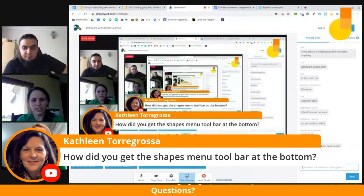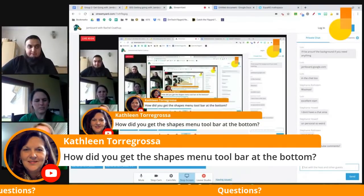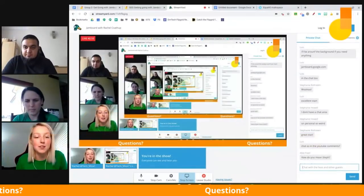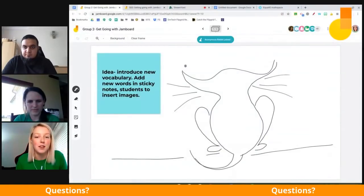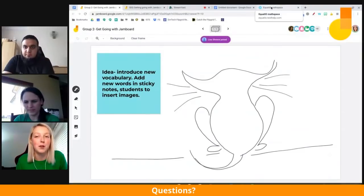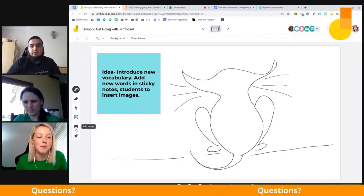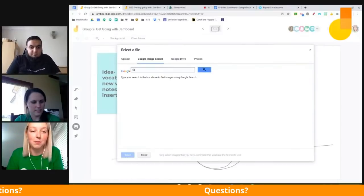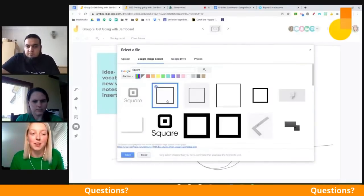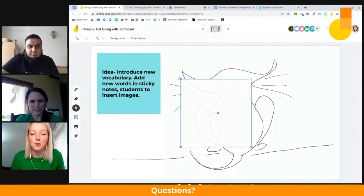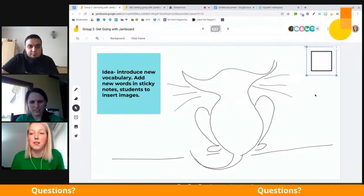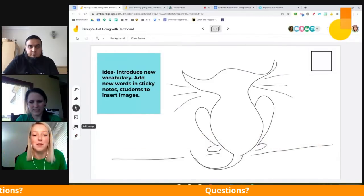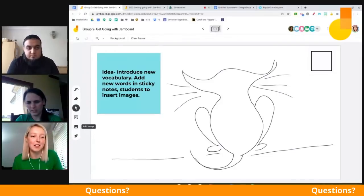How do you get the Shapes menu toolbar at the bottom? That's one specifically for the Jamboard app. If you don't have access to the Jamboard app, you can use the EquatIO extension as mentioned earlier. Or, if you don't have either of those, you can simply do an image search for a particular shape — say a square — and insert that image directly. The image option becomes your lifeline for adding any content if you don't have the app.